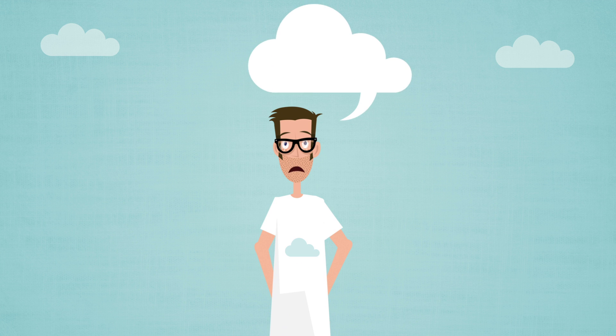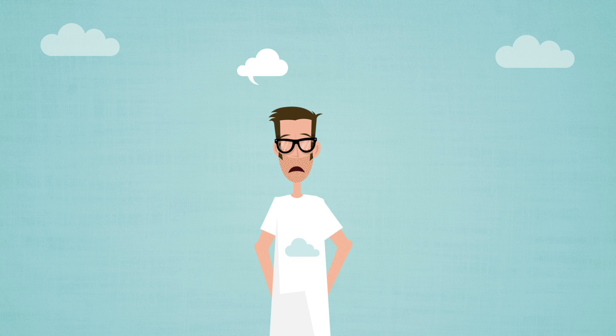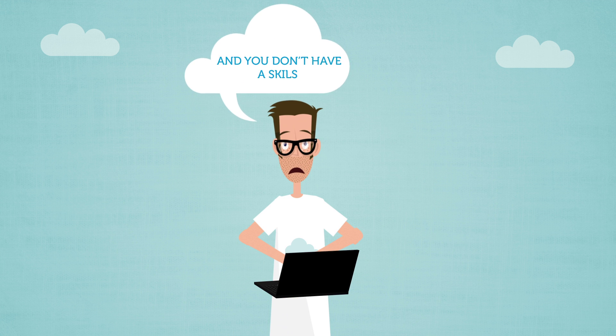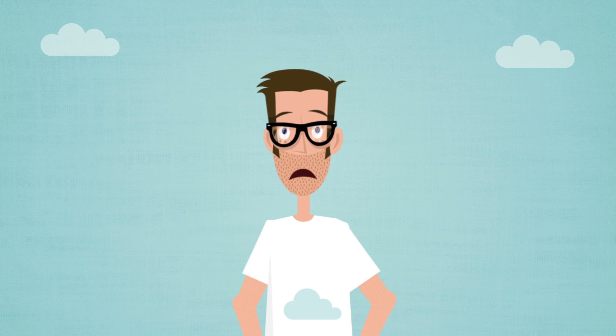But then you discovered paying someone to build an app for you is expensive, and you don't have the skills to develop your own. Is this the end of the road for your dreams?